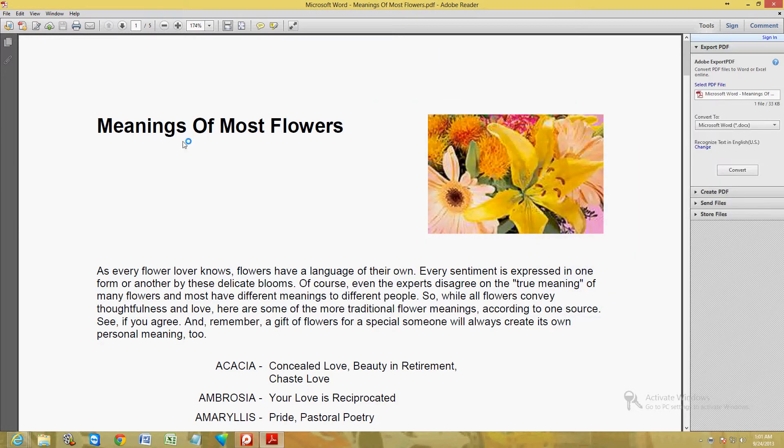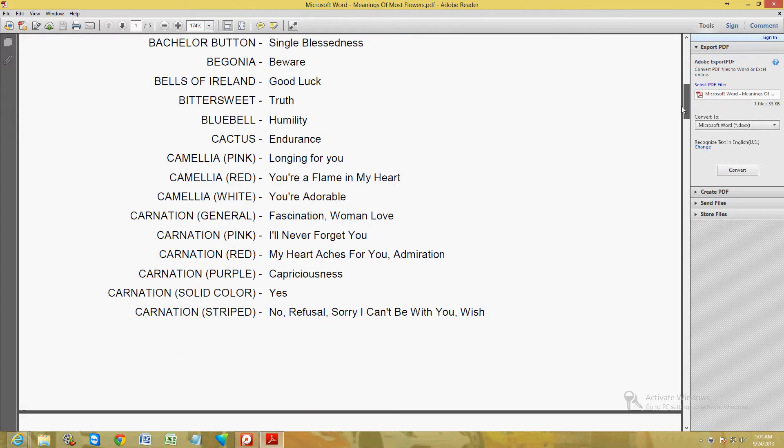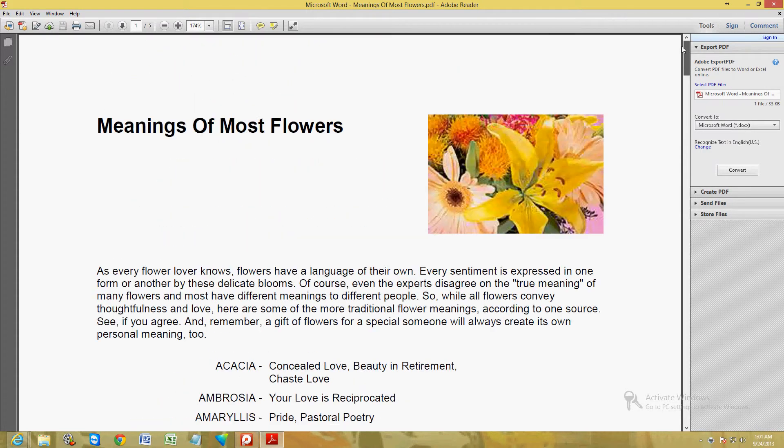And here it is. It's a PDF file. Now this used to be a Microsoft Word document. Now it's a PDF file. Which is awesome. Check this out.